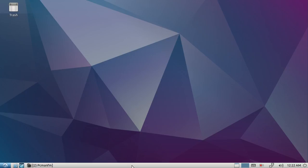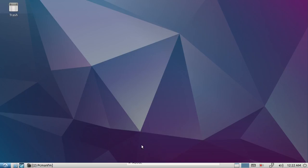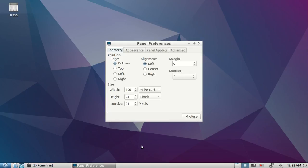It has to be an empty space, and you right-click like this. Choose Panel Settings, then click Panel Applets.